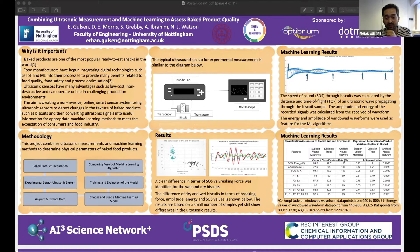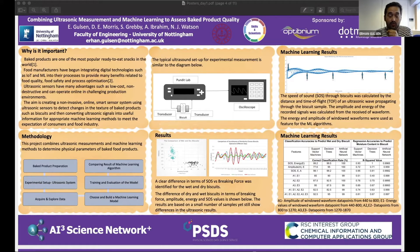For future work, we are continuing to make biscuits and will use additional machine learning algorithms.